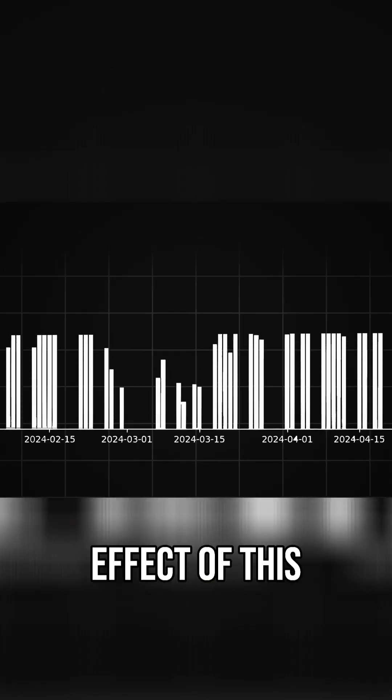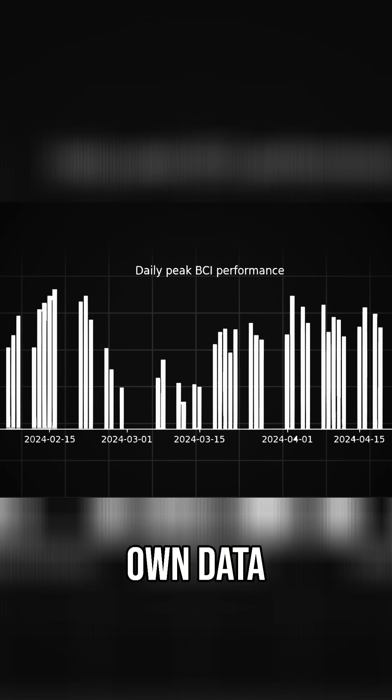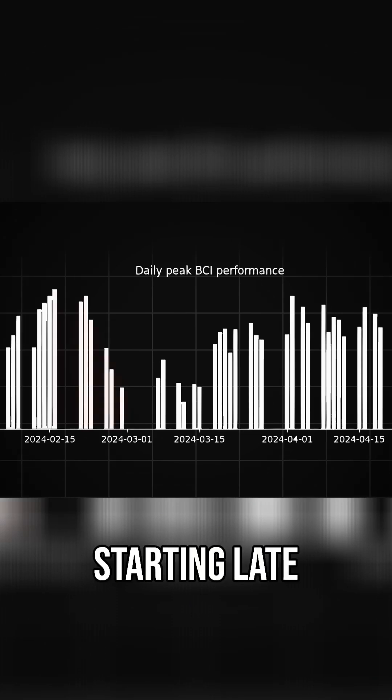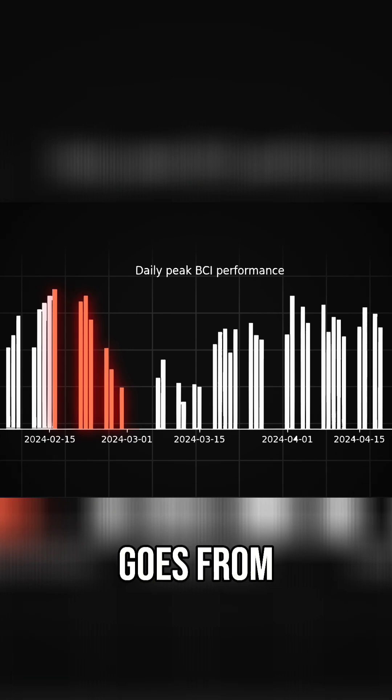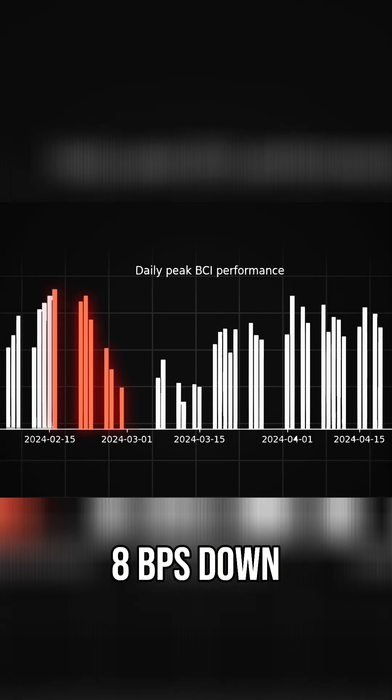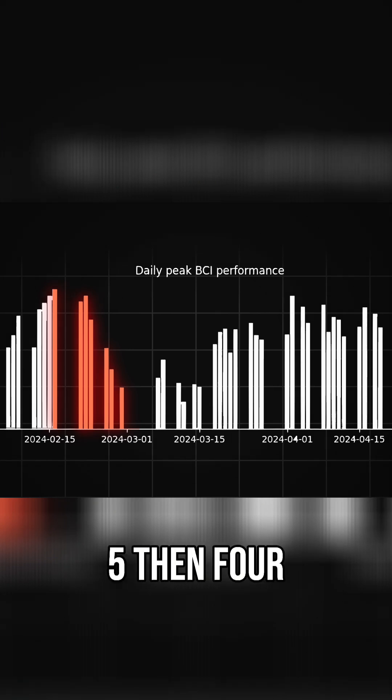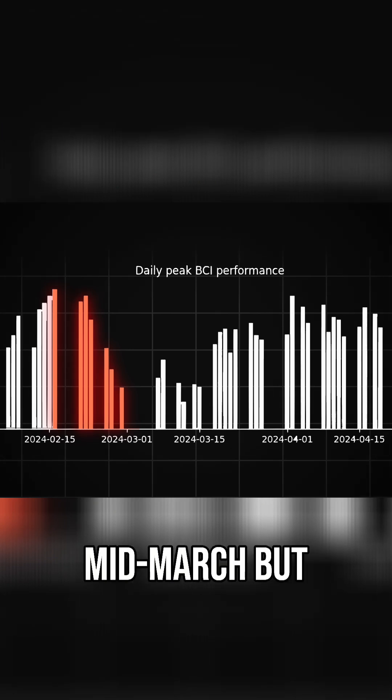We can see the effect of this in Neuralink's own data charts. Starting late in February, the performance of the BCI started to drop off. We can see that Nolan goes from 8BPS down to 5, then 4, and as low as 3BPS by mid-March.